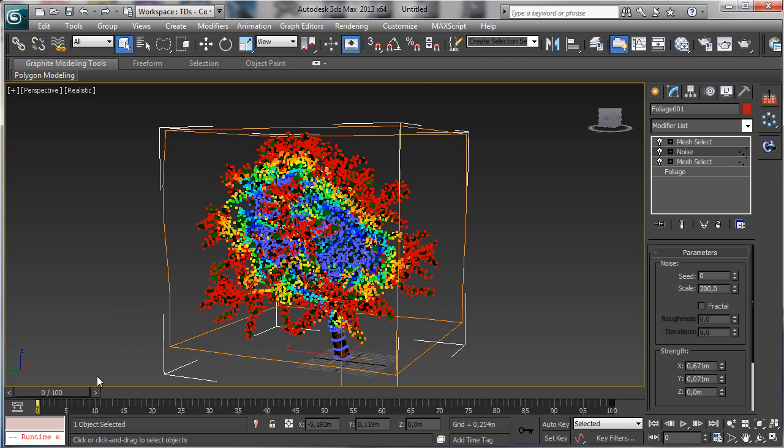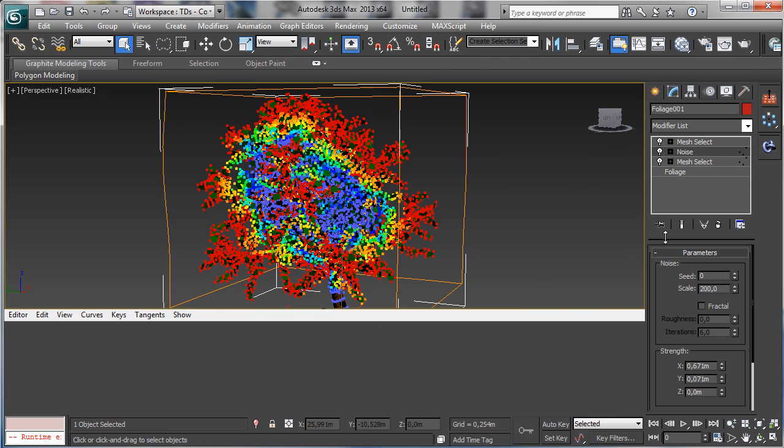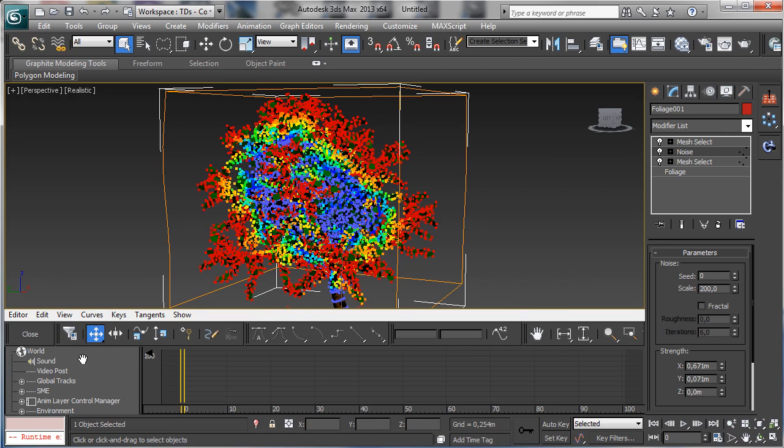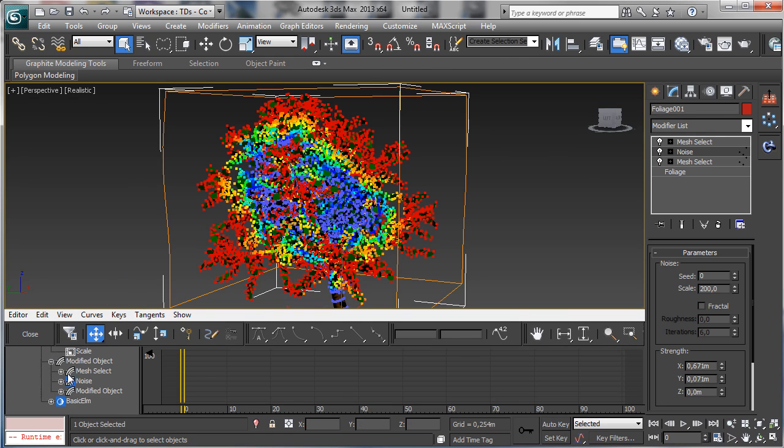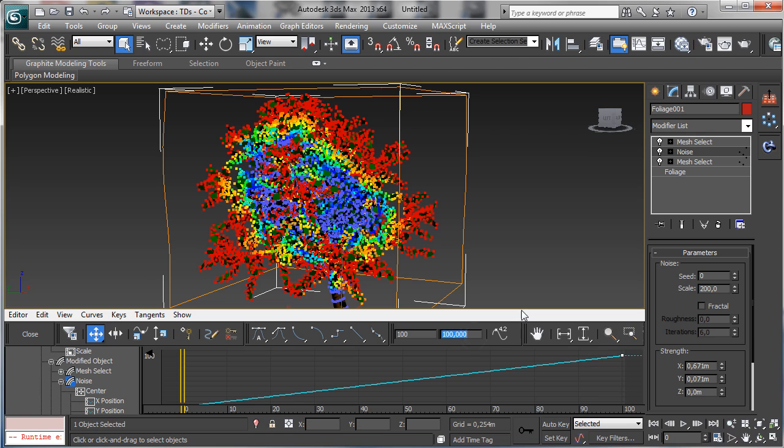Ok, and I'd like to change there also the parameter, 100 in the noise. Here we have 100.